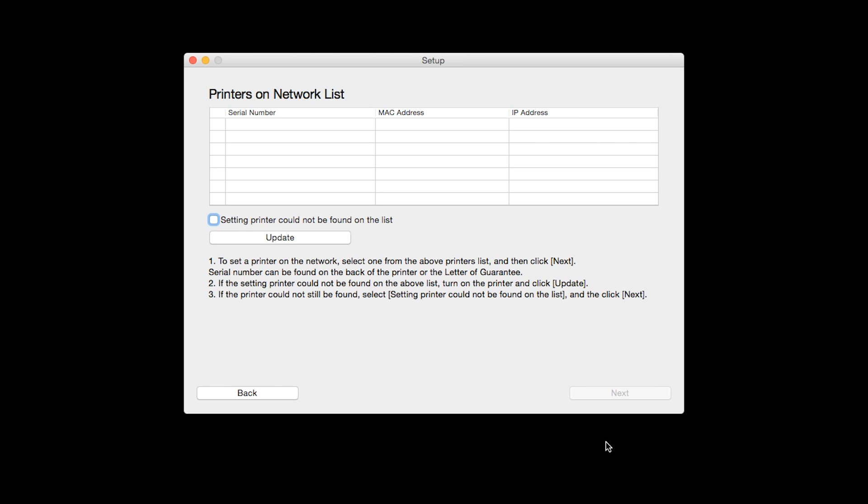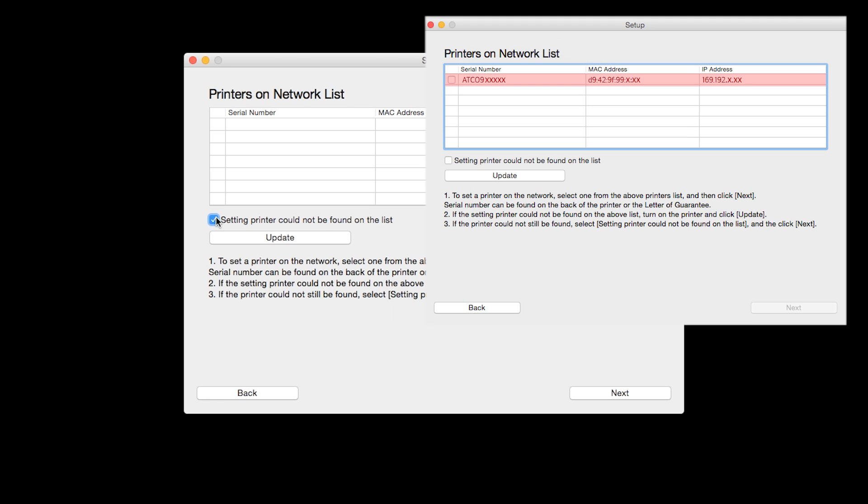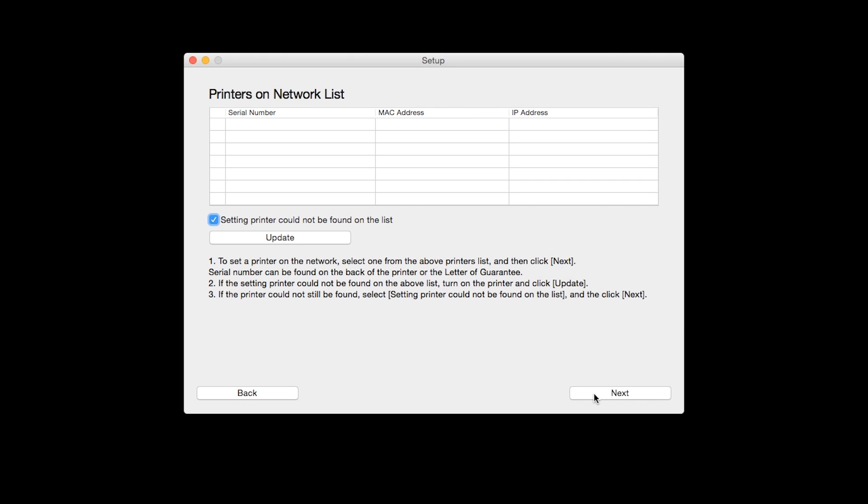The software will search for printers already connected to the network. If this is your first time installing the printer, the list should be blank. Place a check in the box for setting printer could not be found on the list and then click Next. If the printer is already on the list, simply click Next.